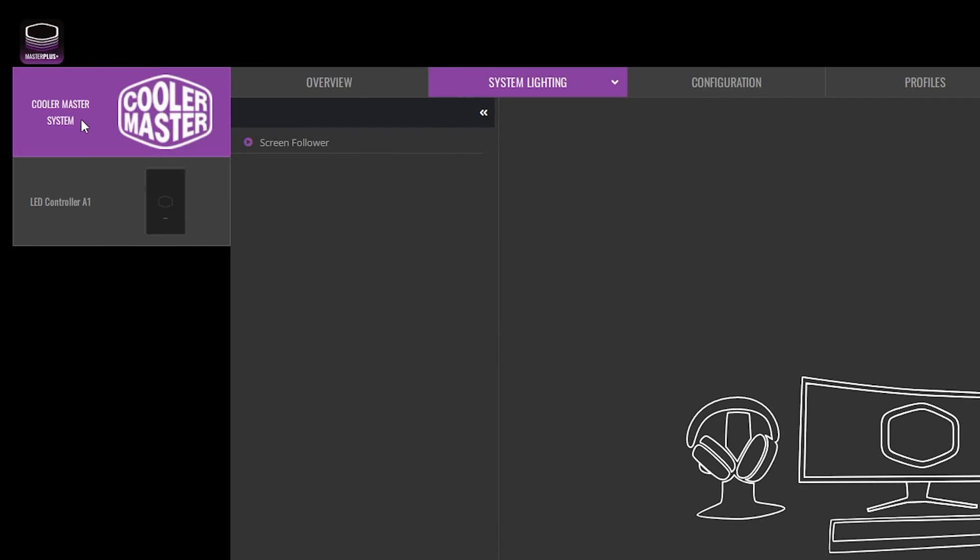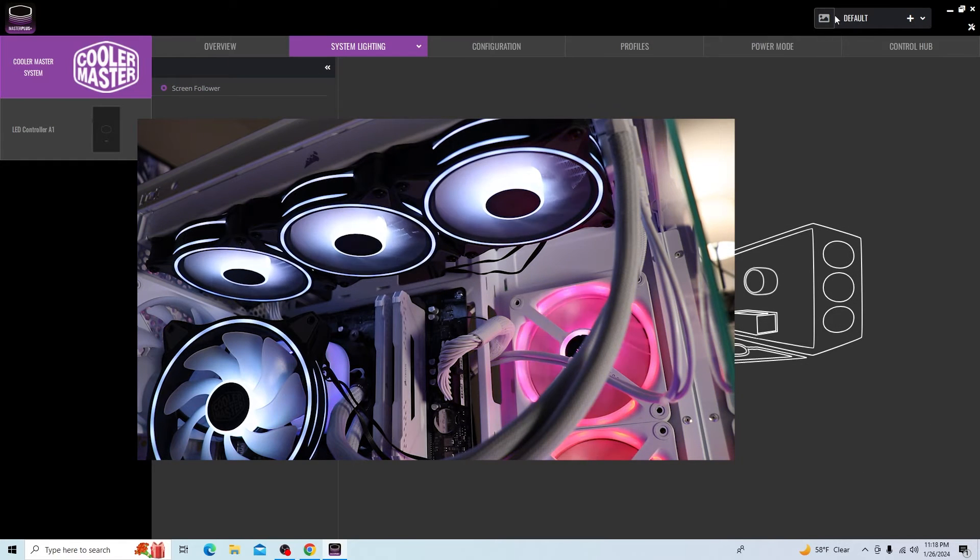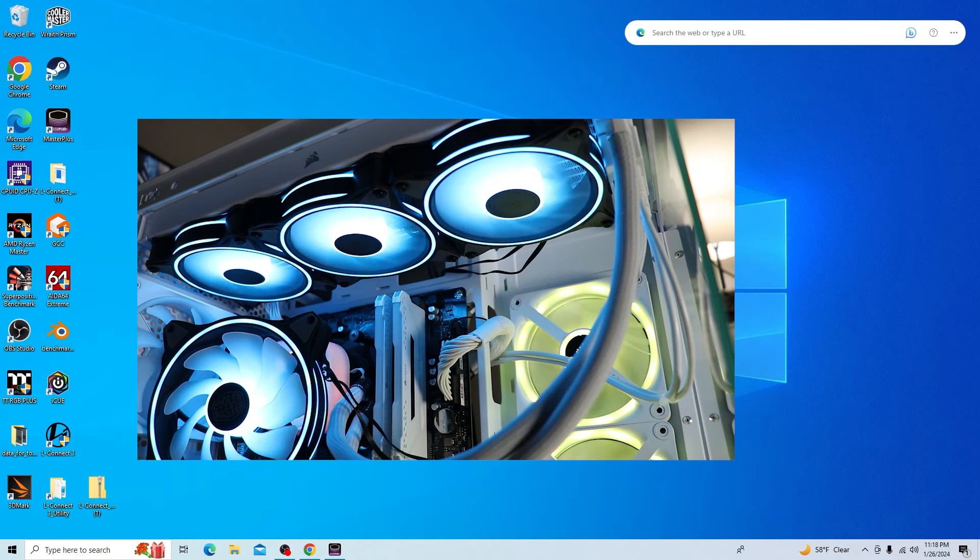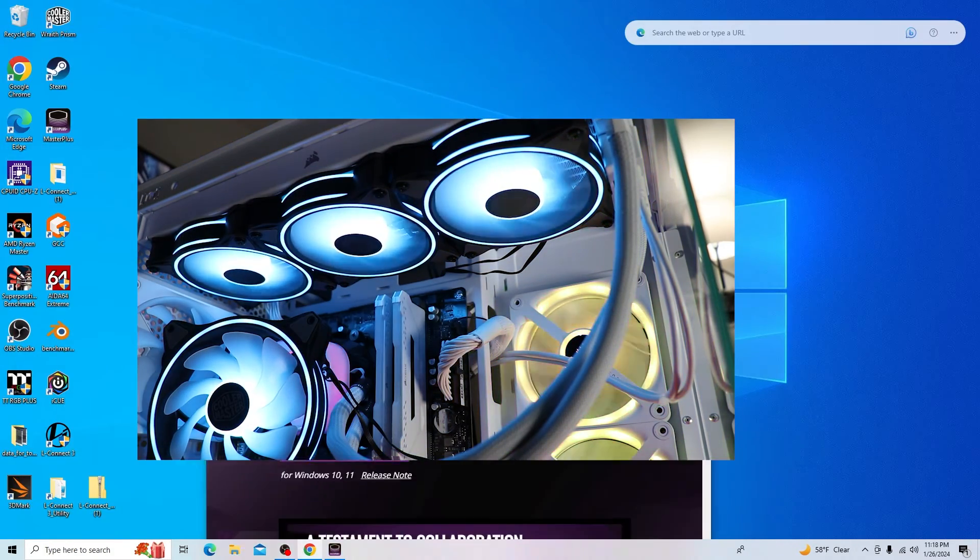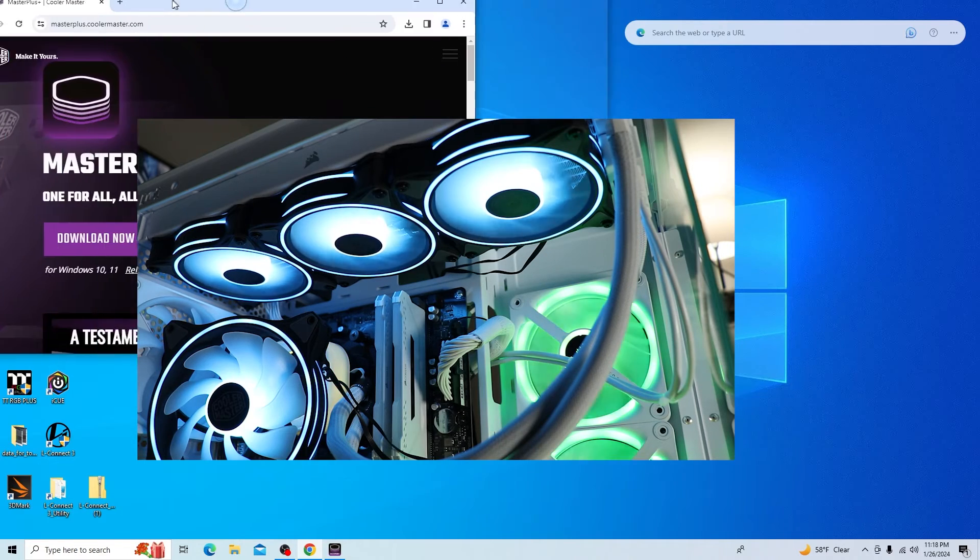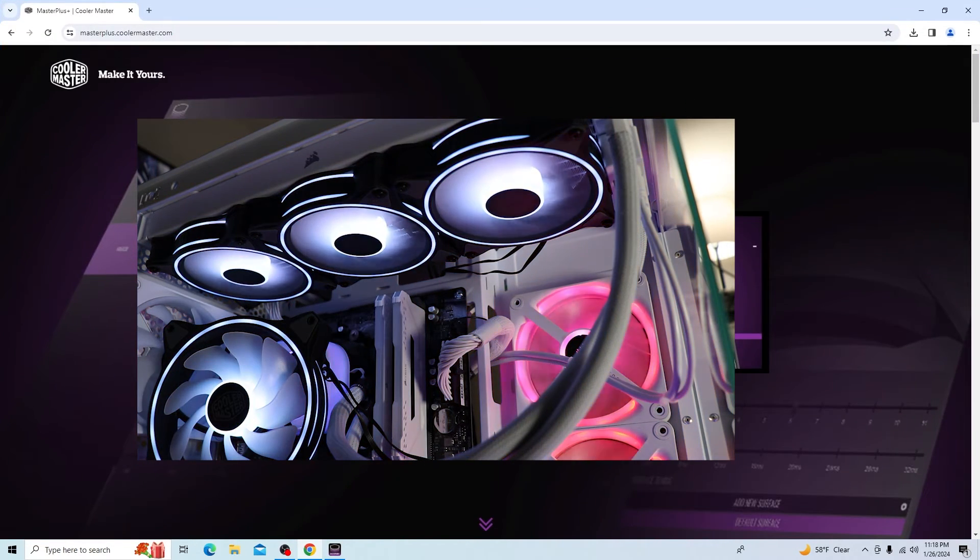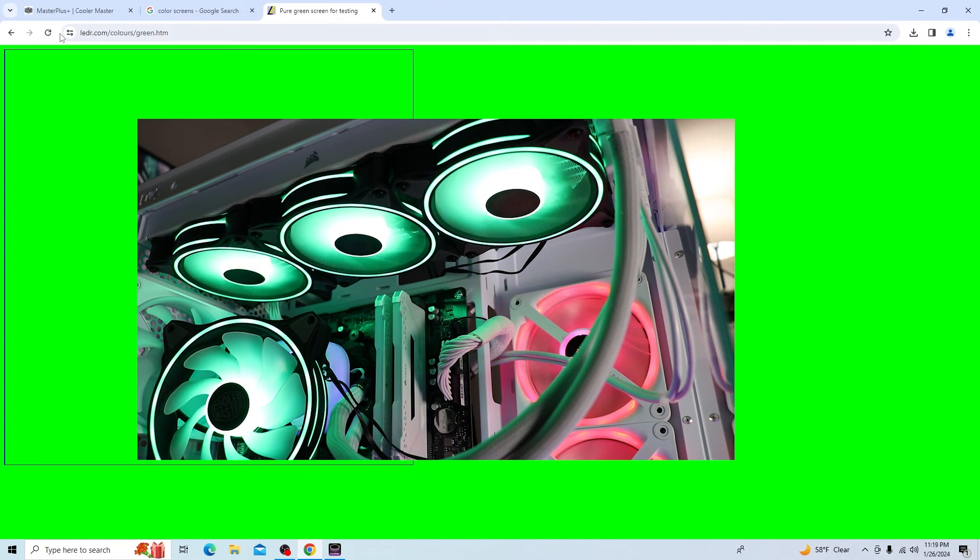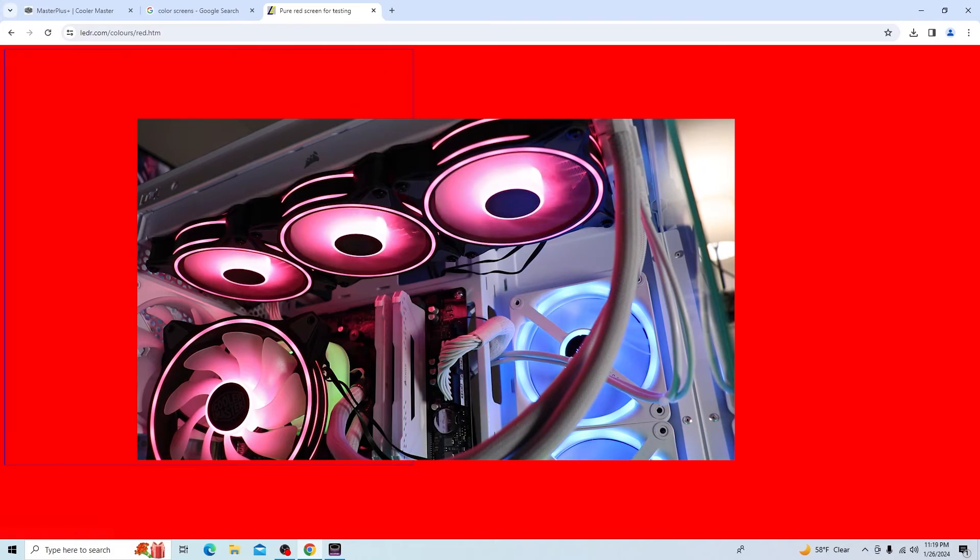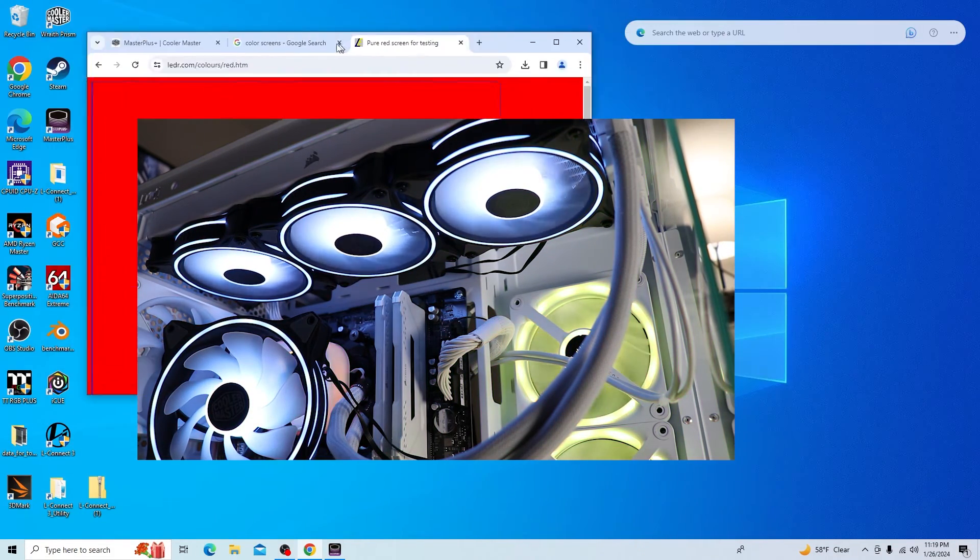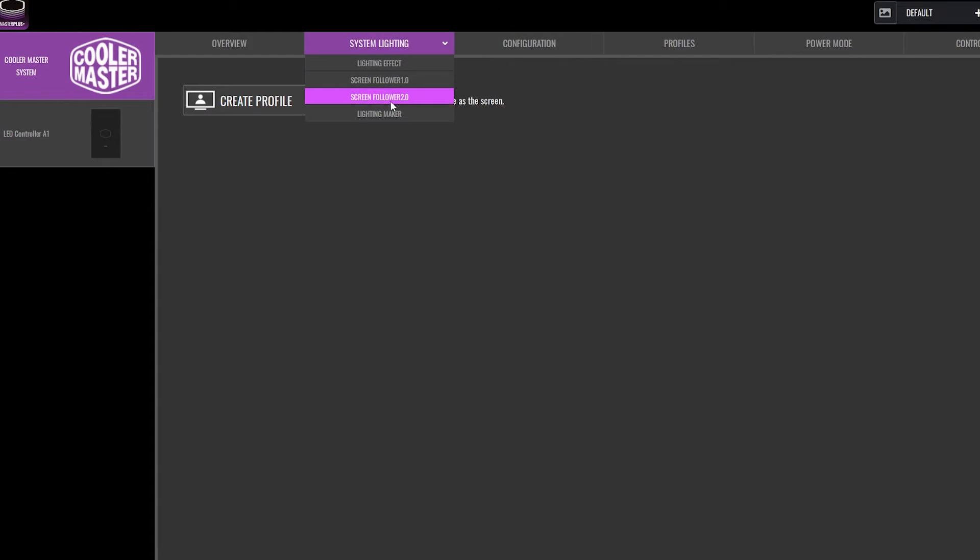If we come back over to Cooler Master System and go up to System Lighting, we can select Screen Follower 1.0 and then click the little play button here. It's not super intuitive as to what it's doing. But then this should follow whatever is on your screen. If we move it around, you should be able to get some different effects on here. You can turn this on while you're playing a game or something like that. Obviously, if we go a green screen, it's going to be there. Red is going to turn it red. That will change around as you're moving screens around. You get the idea there.